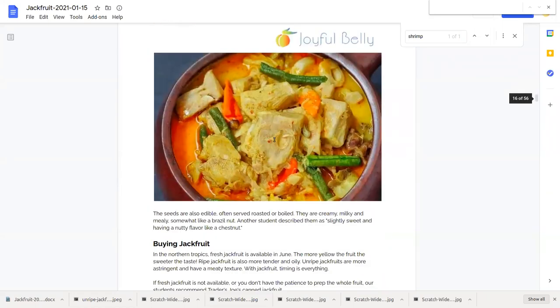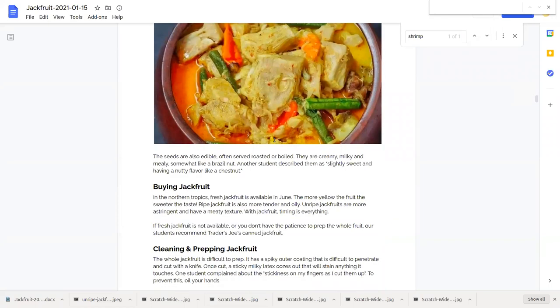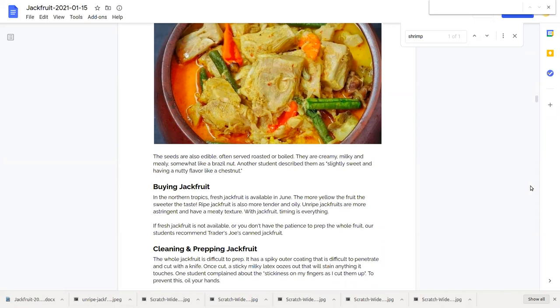Let's go through the seeds. Yes, the seeds are also edible. I mentioned that earlier. And they're creamy, milky, or mealy.